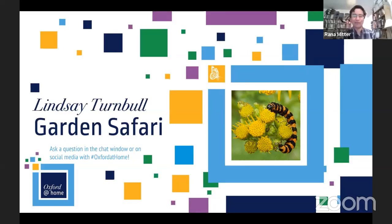Hello and welcome to Oxford at Home. This is the first of what is going to be a series of fascinating talks from academics all around the University of Oxford during this curious period of lockdown. My name is Rana Mitter — I'm a historian of modern China, but my role during this talk will be to host these events and today I'm introducing my colleague Dr Lindsay Turnbull, who is an ecologist with a particular focus on plants.